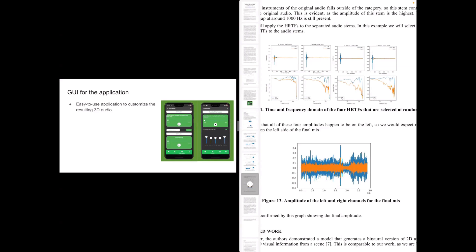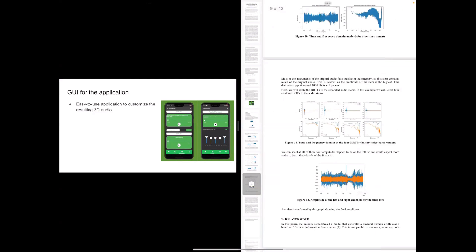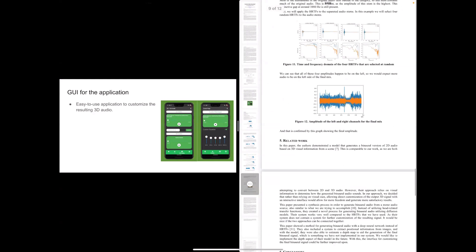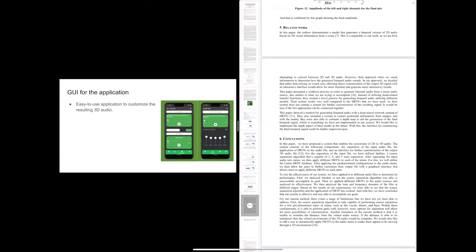And yeah, for our future, we hope to be able to apply this, since we already have the 3D audio part of it, we hope to be able to put it onto, for example, games and make the experience more immersive.